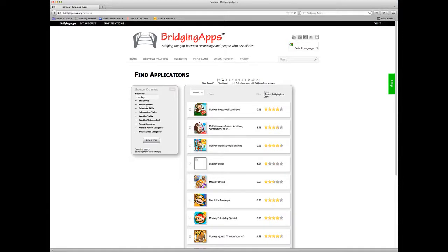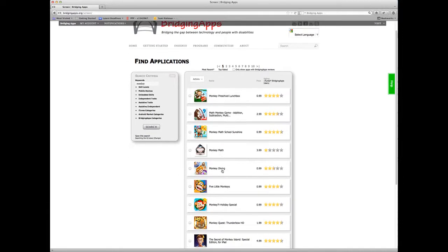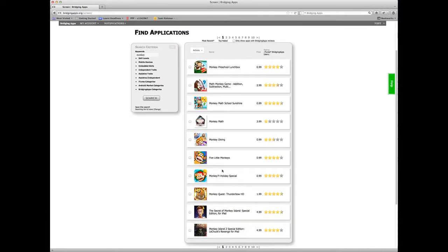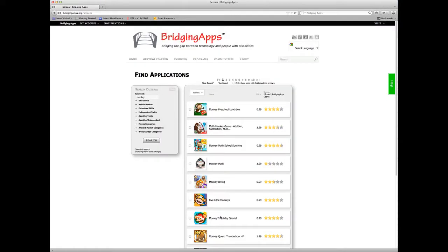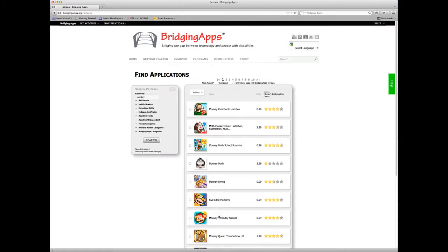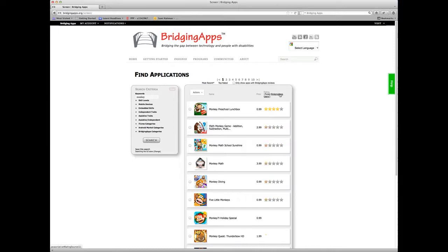I want to search the database for the word monkey and see what we get. So I've typed in the word monkey and I get a list of apps with monkeys in them. I'm searching the live iTunes store and I can stack rank them based on iTunes results or based on user feedback, BridgingApps user feedback. Our special needs users give us feedback about the apps and you can stack rank based on that feedback.